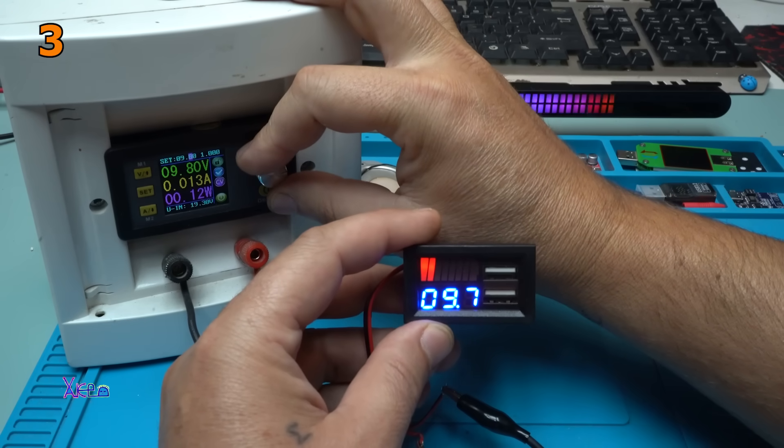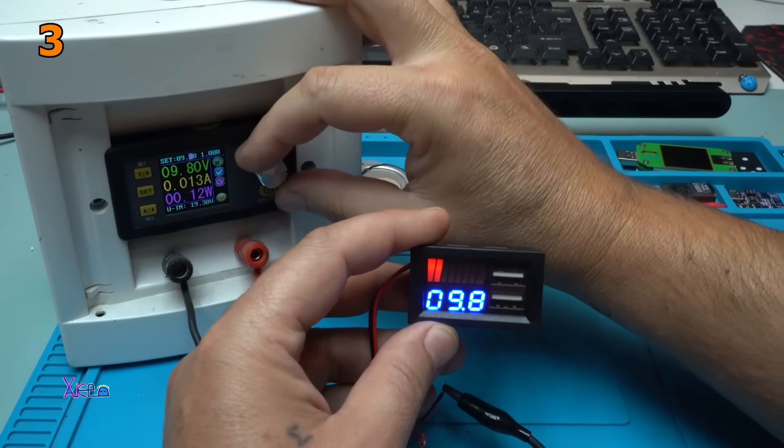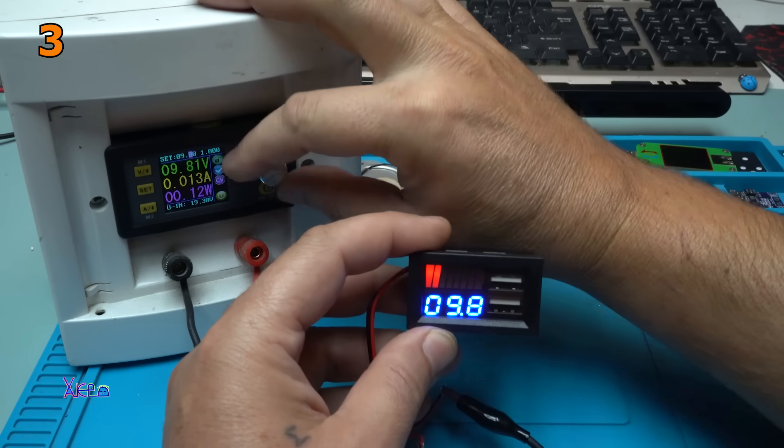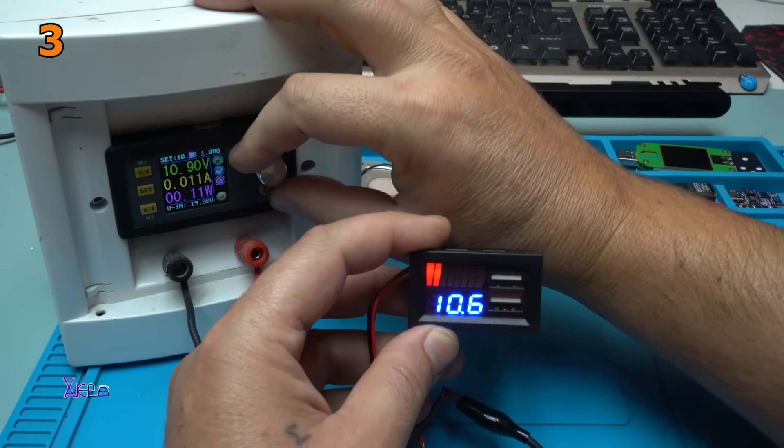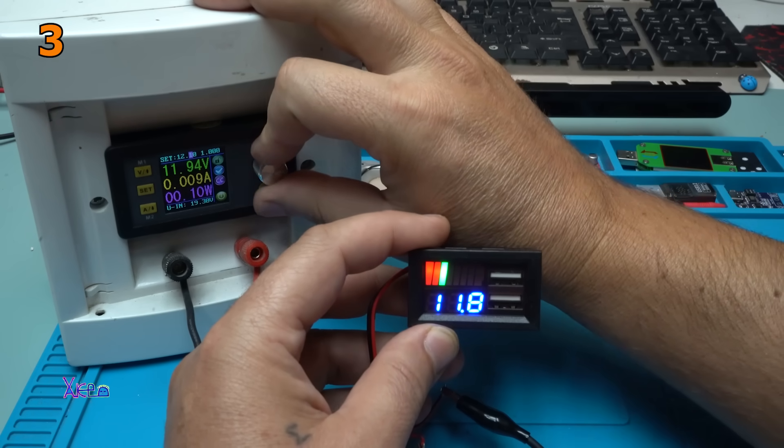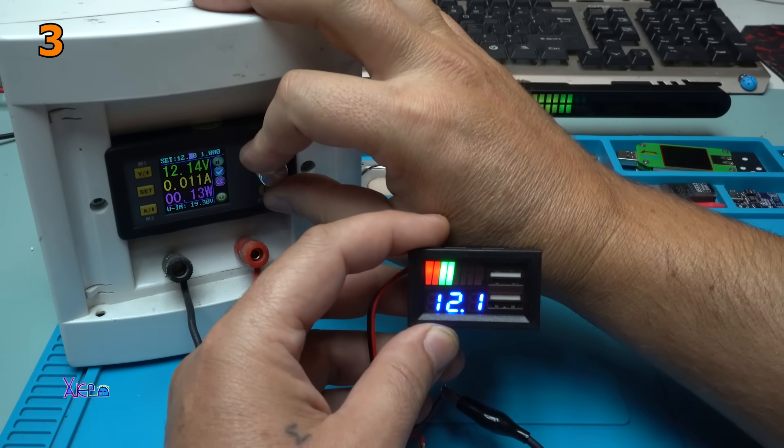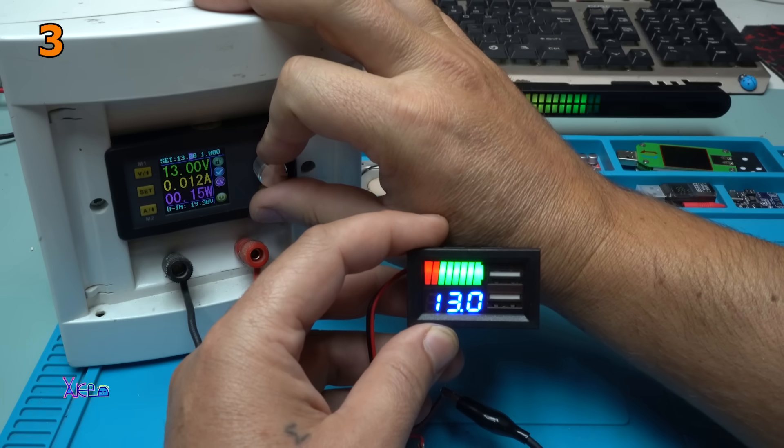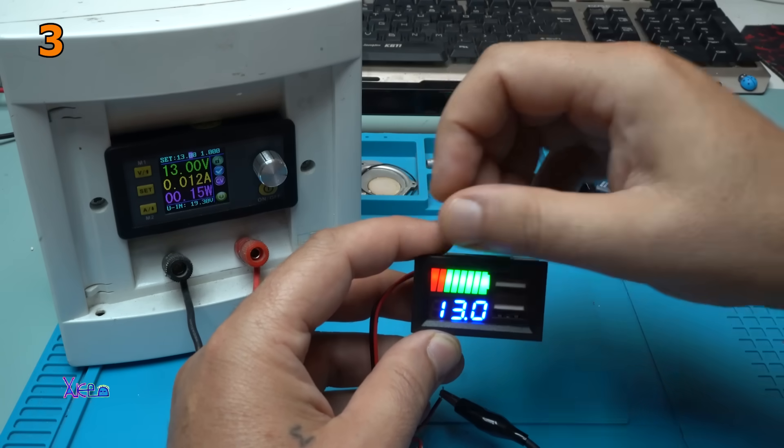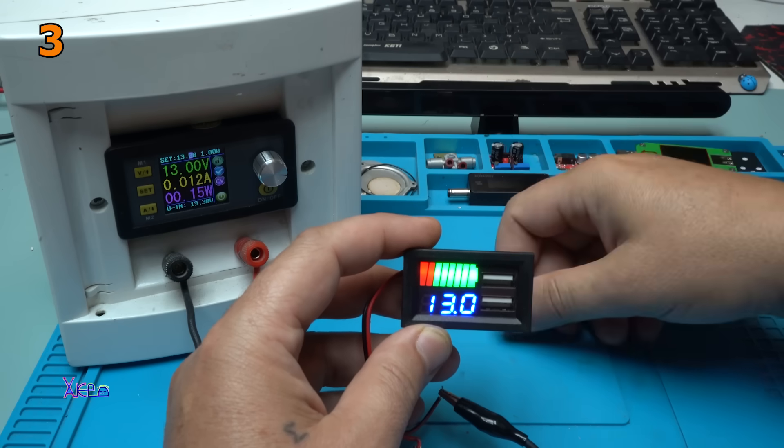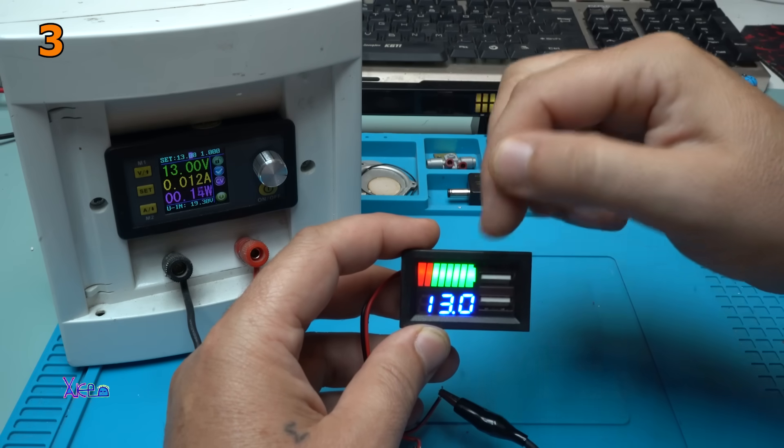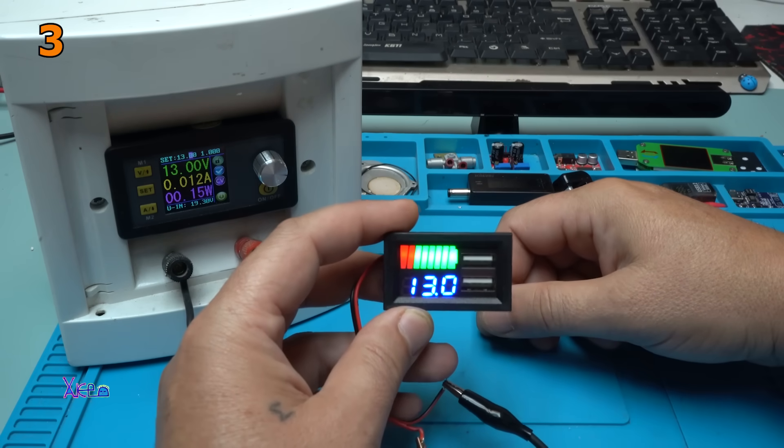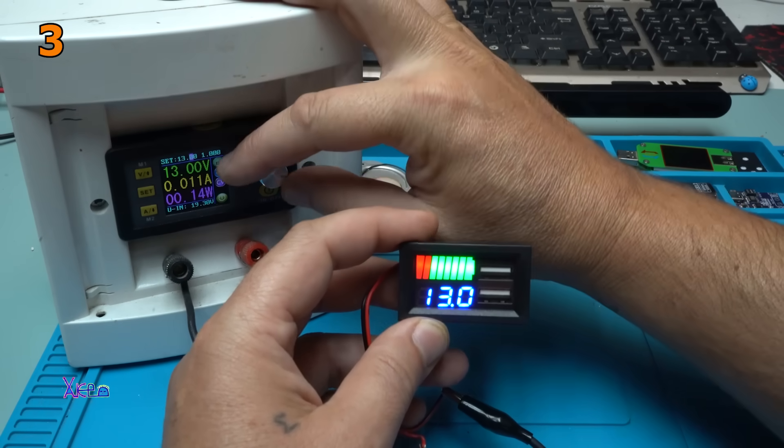9.8 volts and we have two red lines. 12.1, 12.6, 7, 8, 9, 13 volts, and the bar graph is fully lit with red and green lines.